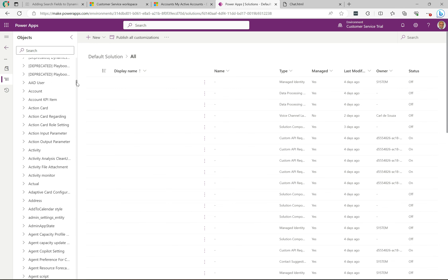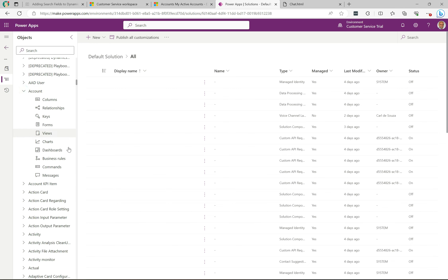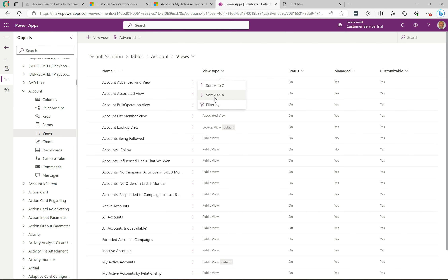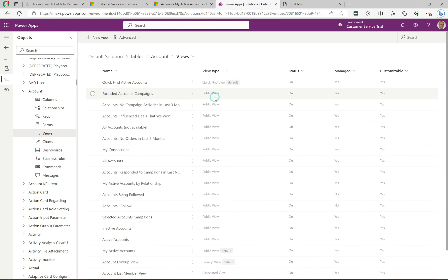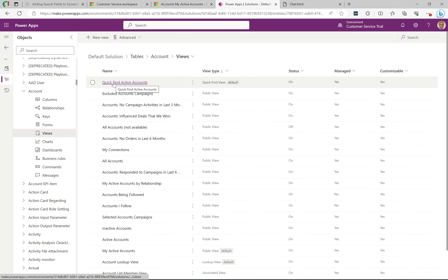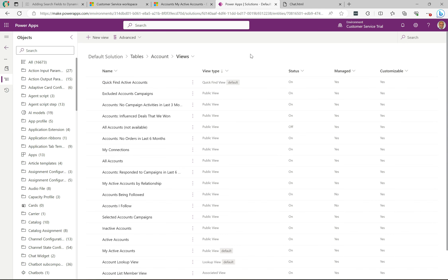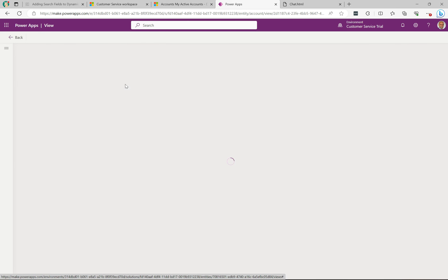If I click on this, now I'm going to click on views. The quick way to get to this here is if you select by view type, go from the bottom down, you'll see here this quick find active accounts. So you're looking for the quick find view here.